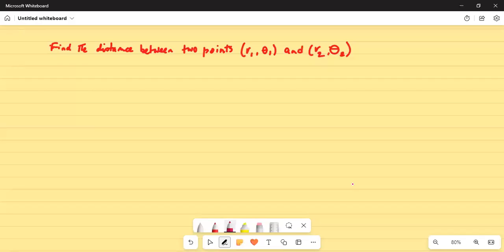Good day everybody, how are you all? Today we are going to find the distance between two points. Find the distance between two points r1 theta1 and r2 theta2.